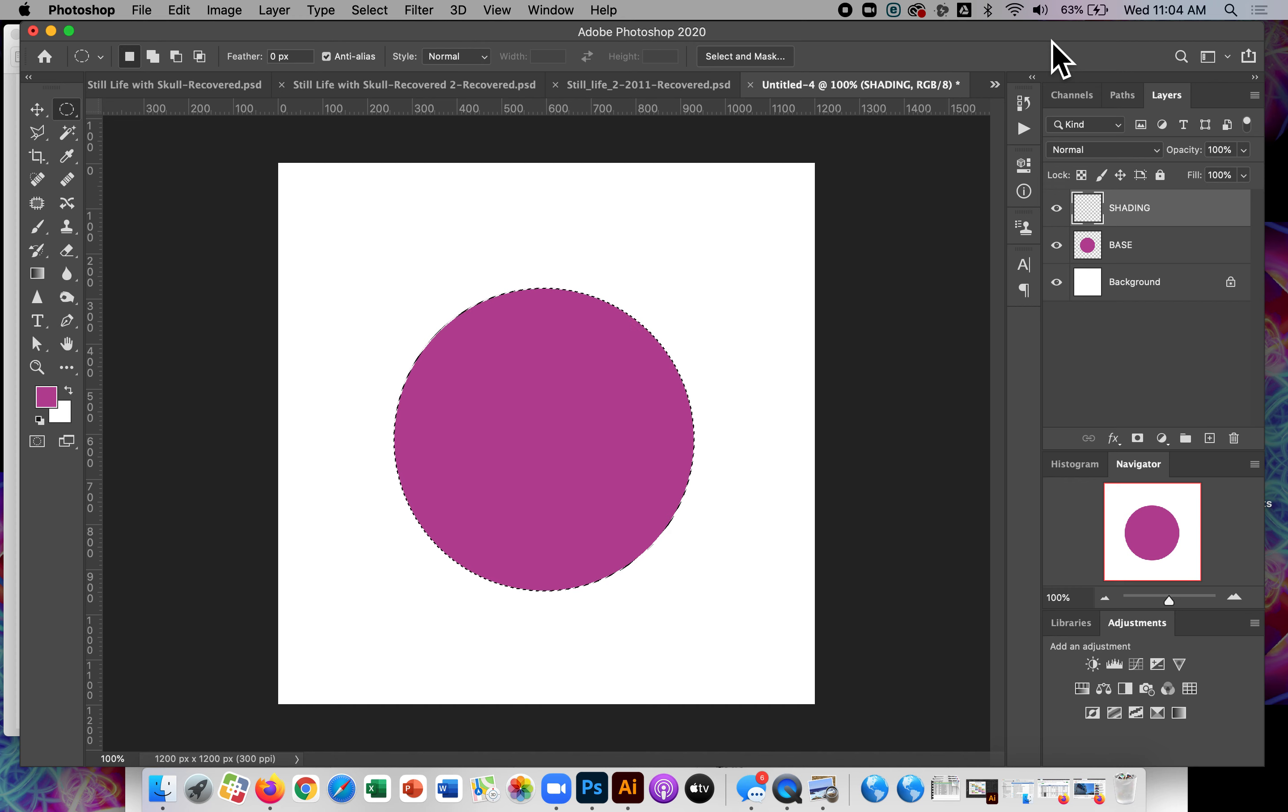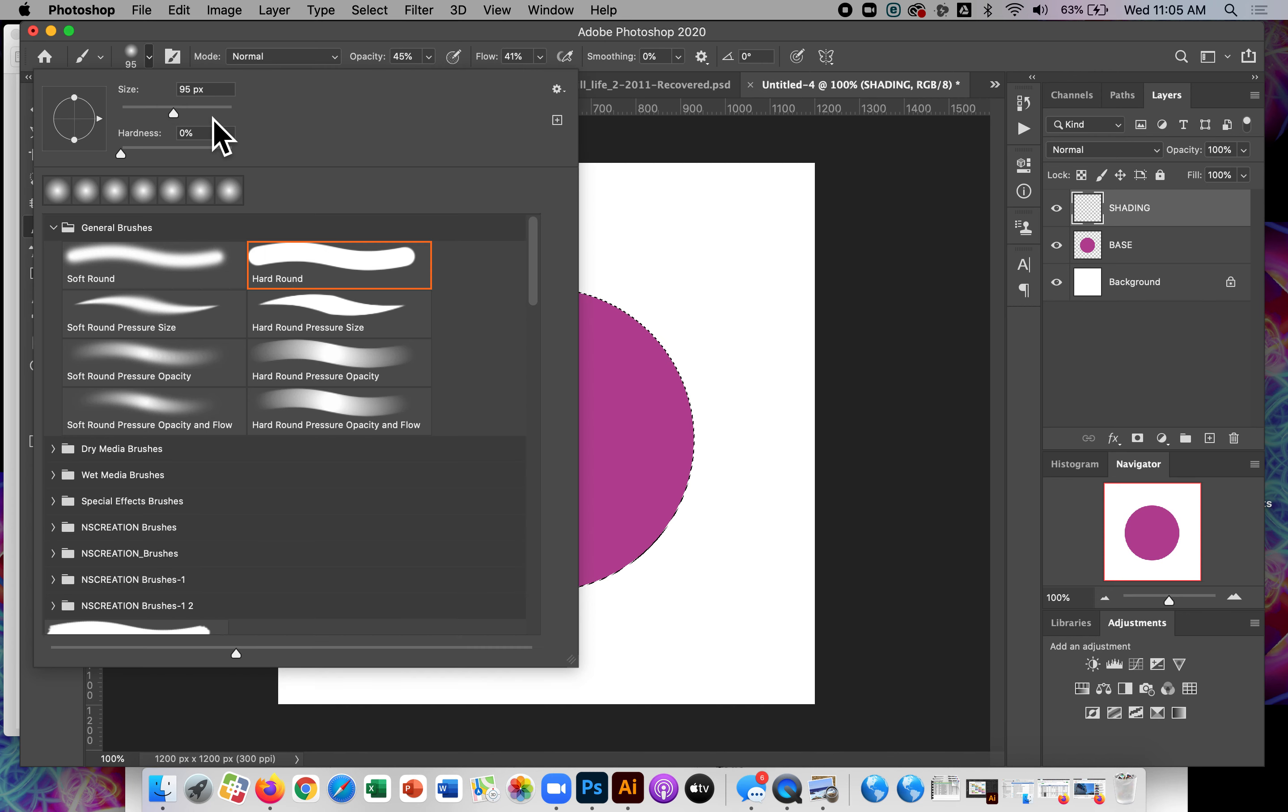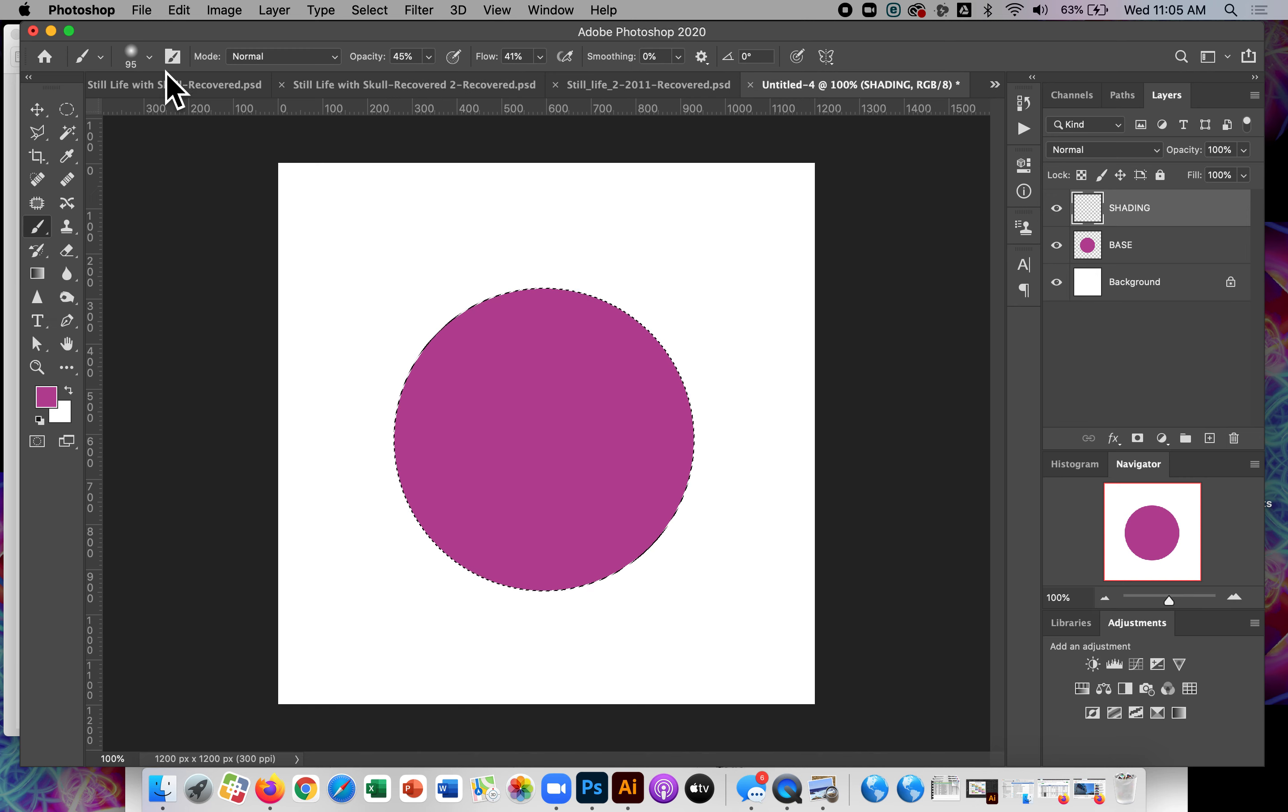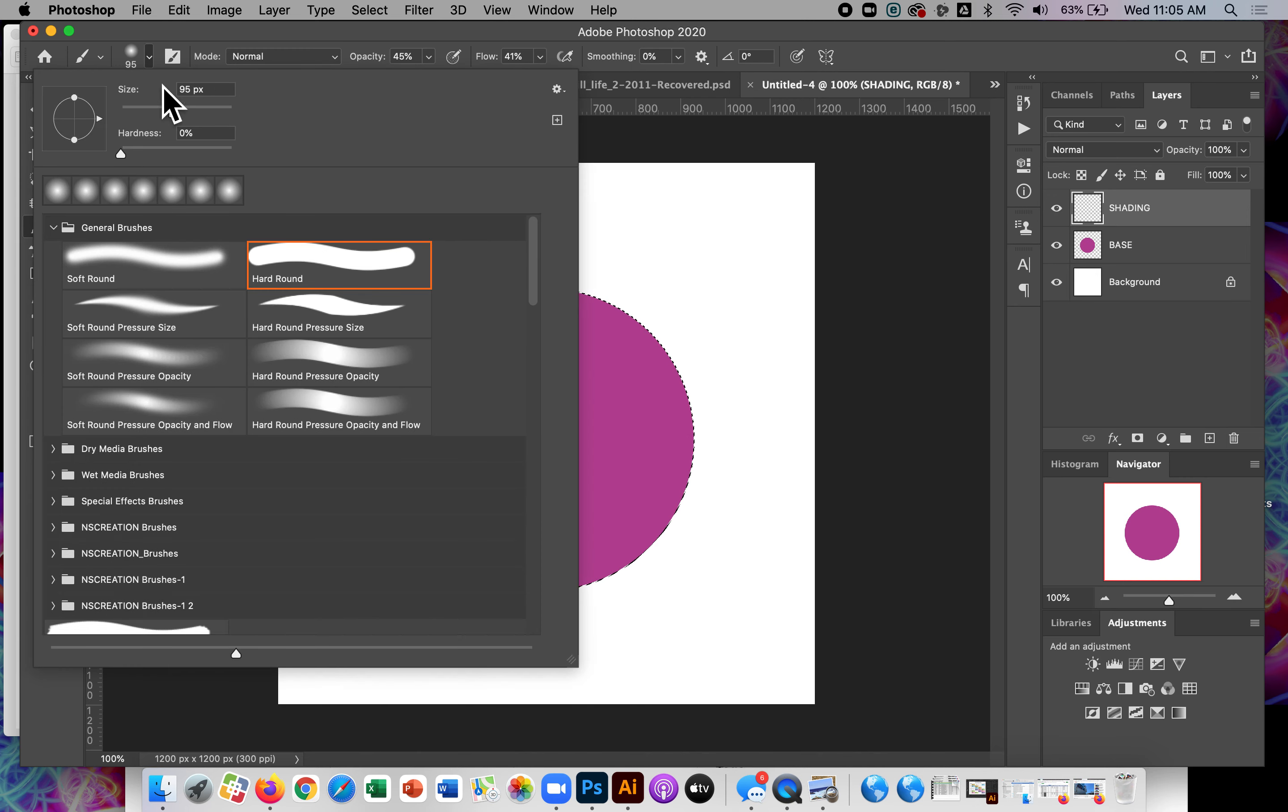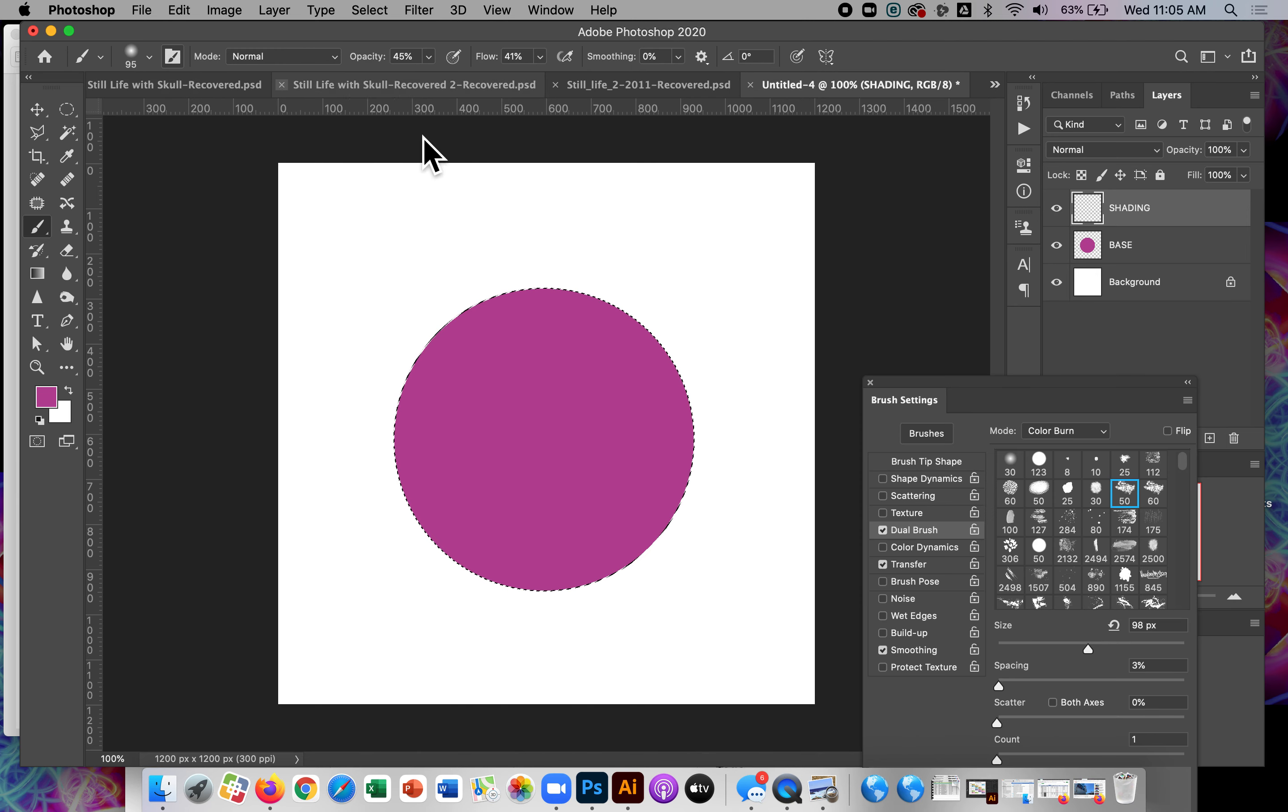Okay. So back in Photoshop, I've got my drawing tablet. I'm going to change a few settings with my brush. So like I said, I set it to kind of a large size, 95 pixels with a very soft edge, all the way soft. And I'm going to open up my brush settings. Okay. That's from this little thing here.